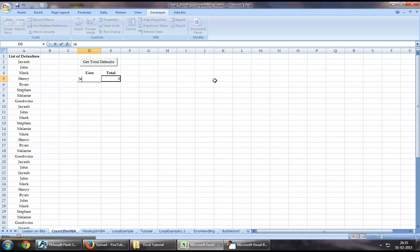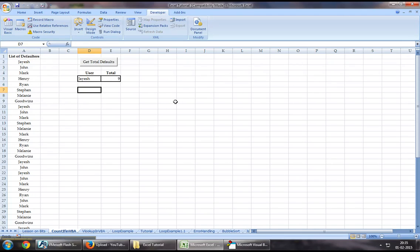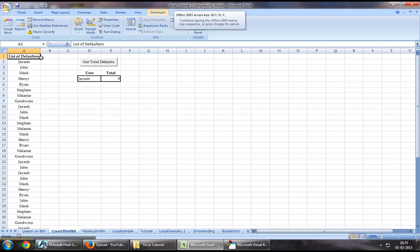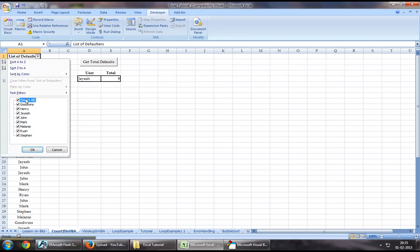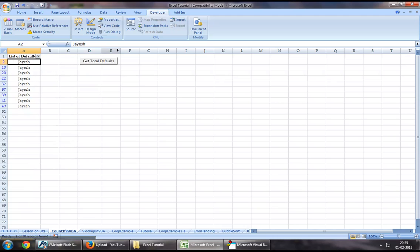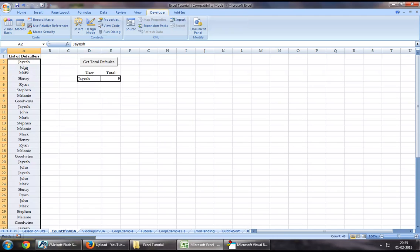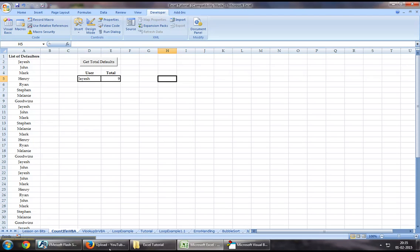Let's see how many times the name Jayesh has been repeated in this list. It has been repeated nine times. Let us quickly filter and take account of this and it comes down to nine.